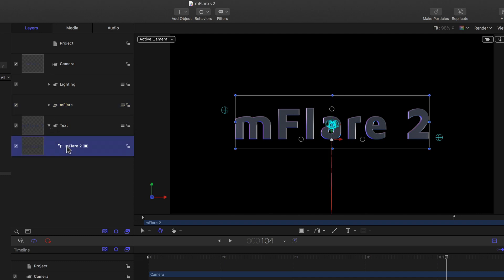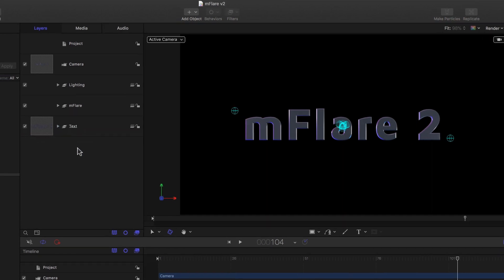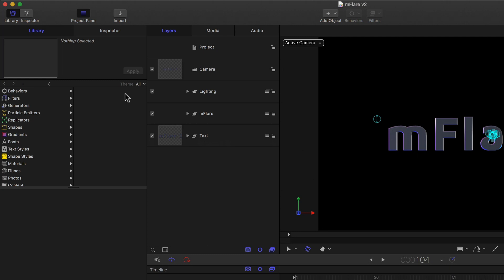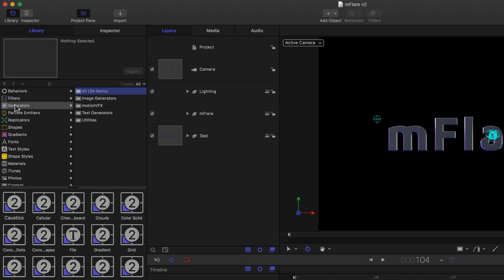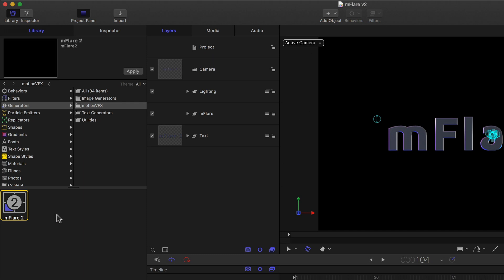Now to add our Flare, which in Final Cut Pro X is an effect, but in Motion it's a generator. So we simply go into the Library tab, and then click the third category down, Generators. Here next to the standard generator themes, you'll find a folder for Motion VFX. Once selected, we see the MFlare 2 generator under the Library window.